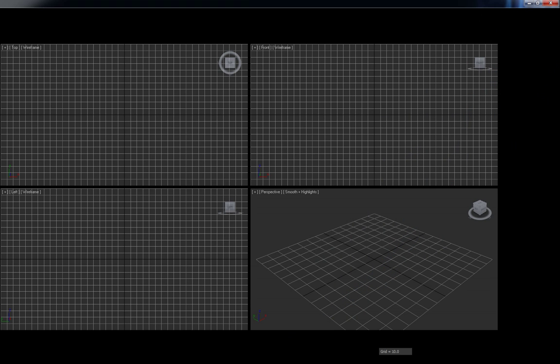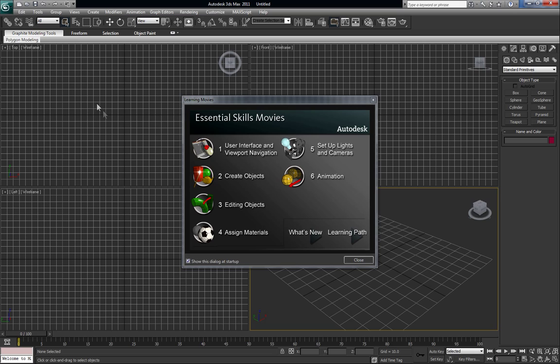Otherwise, nothing organic, no characters, no creatures, nothing of that sort. Alright, so I'm going to go ahead and launch up 3D Max here.